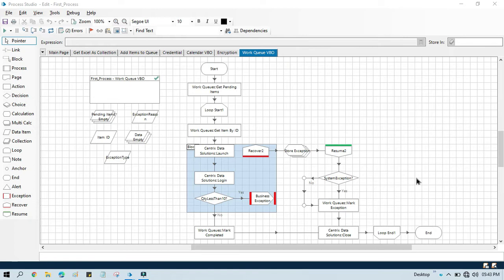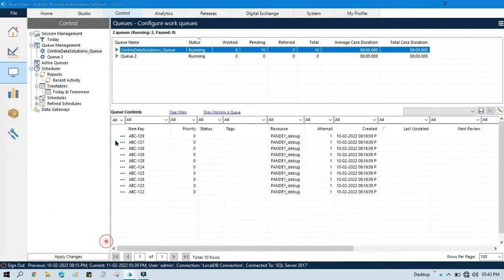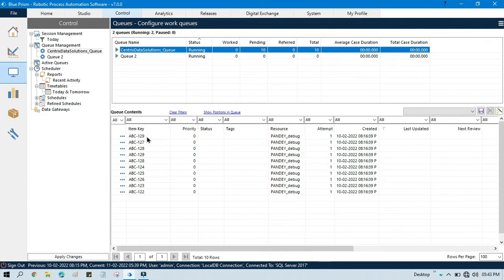Hello friends, welcome back. This is Manish Pandey. Today in this video I'm going to show you how to update item status — I'm talking about the status of work queue items. For each item we can update the status: if you have completed an item successfully you can mark it as completed, if not completed successfully and there is a system exception you can mark it as a system exception, and if completed with a business exception you can update the status as a business exception. In the exception region, you can consider this not only as a final status update but as a progress indicator — tracking the step progress of the process.